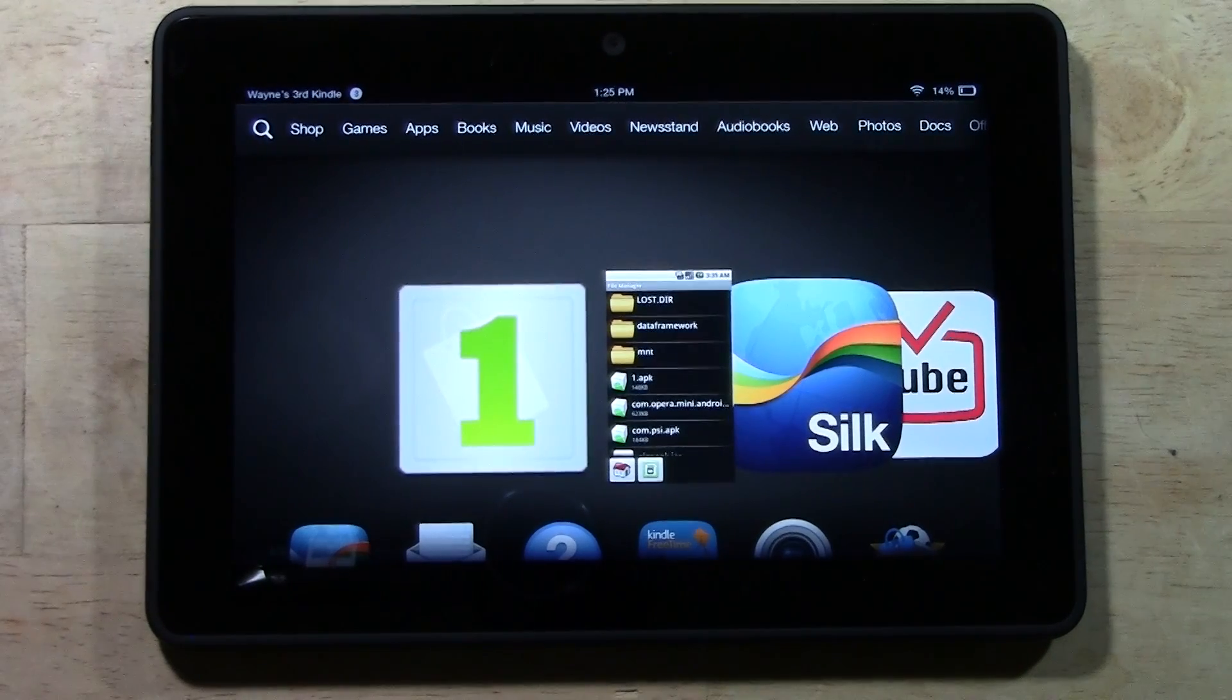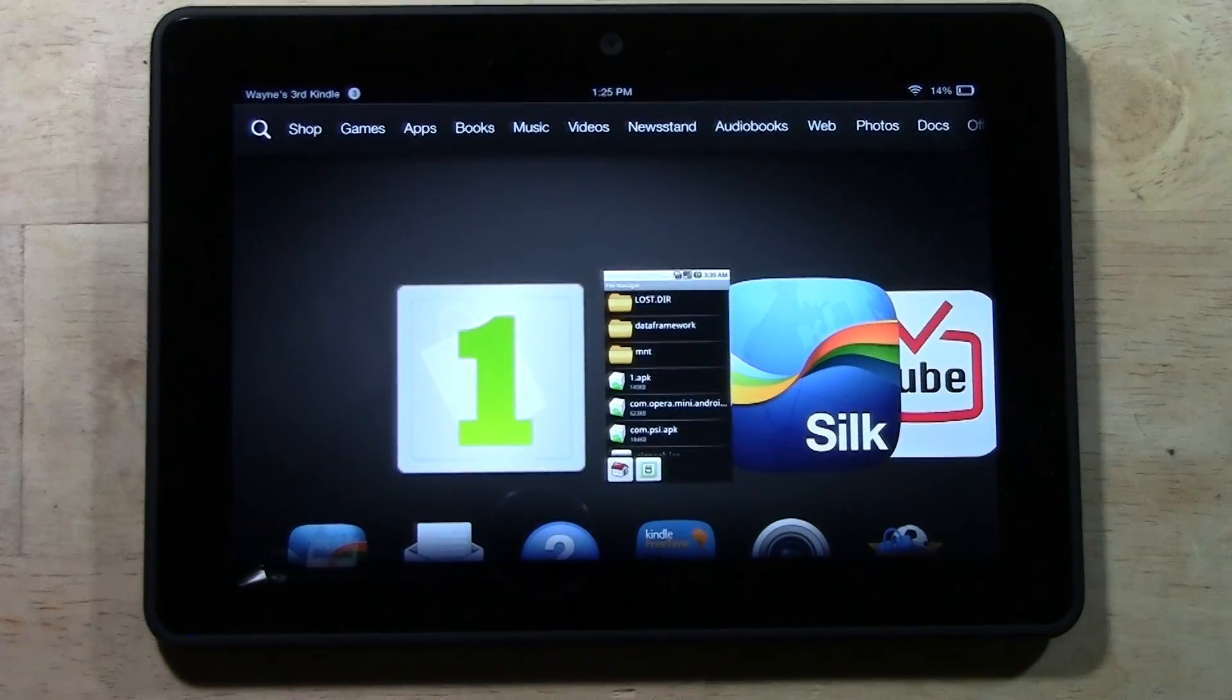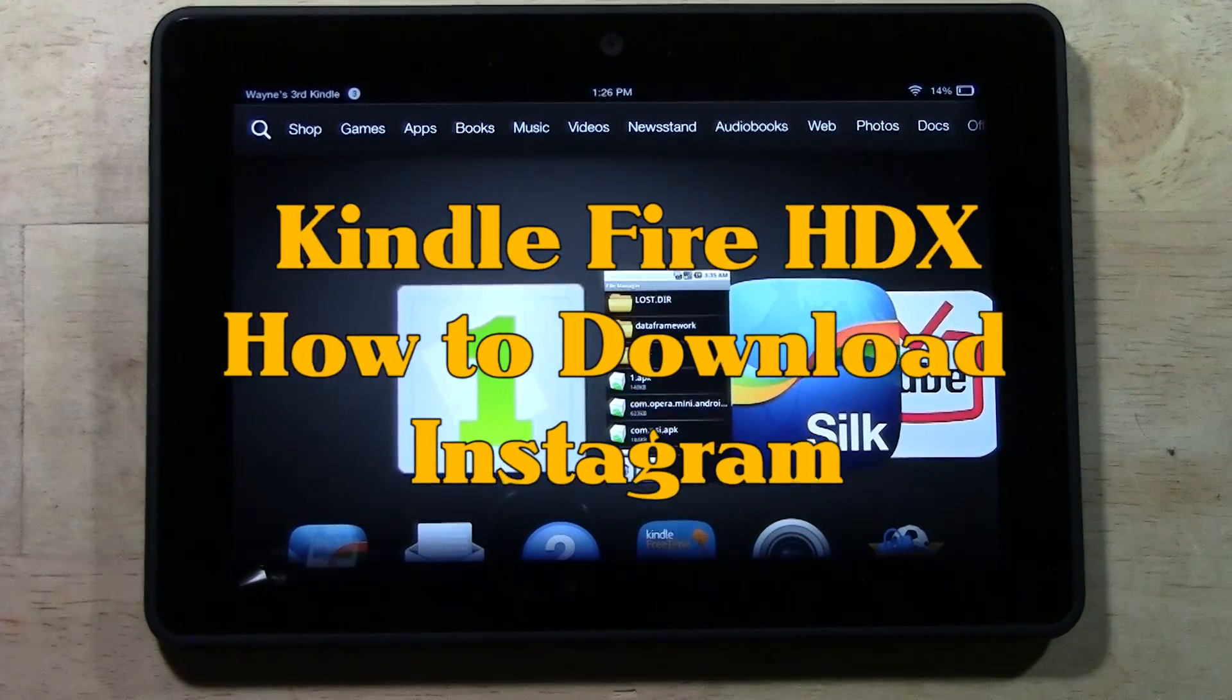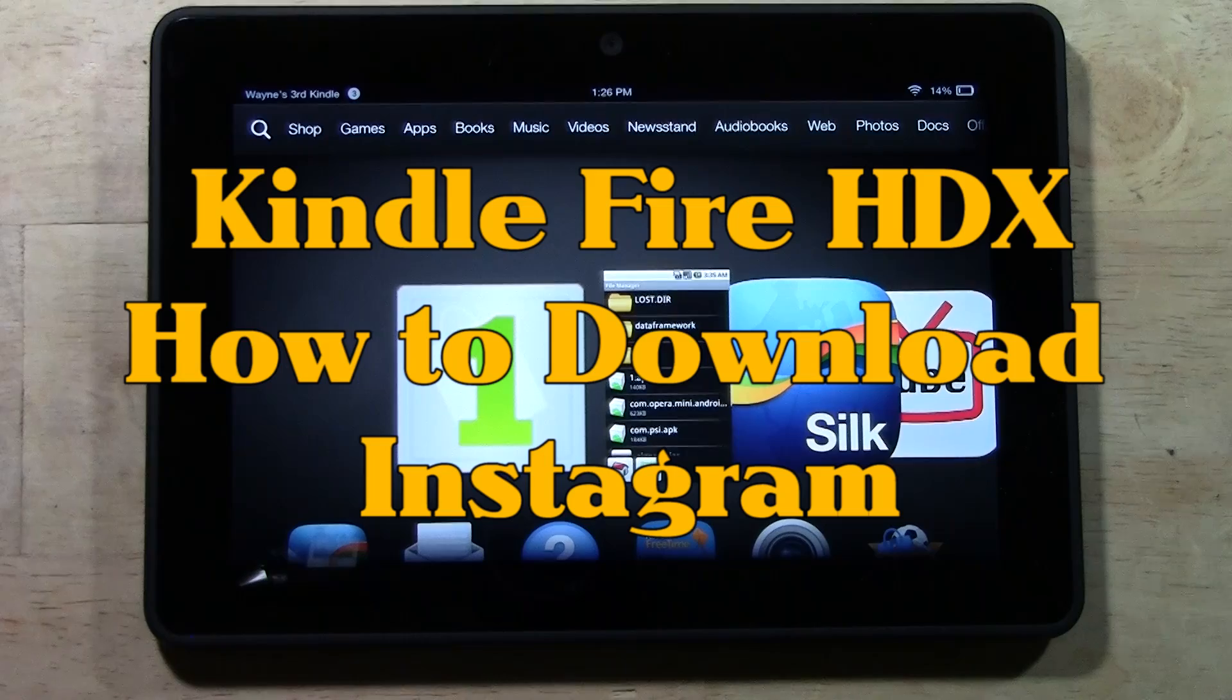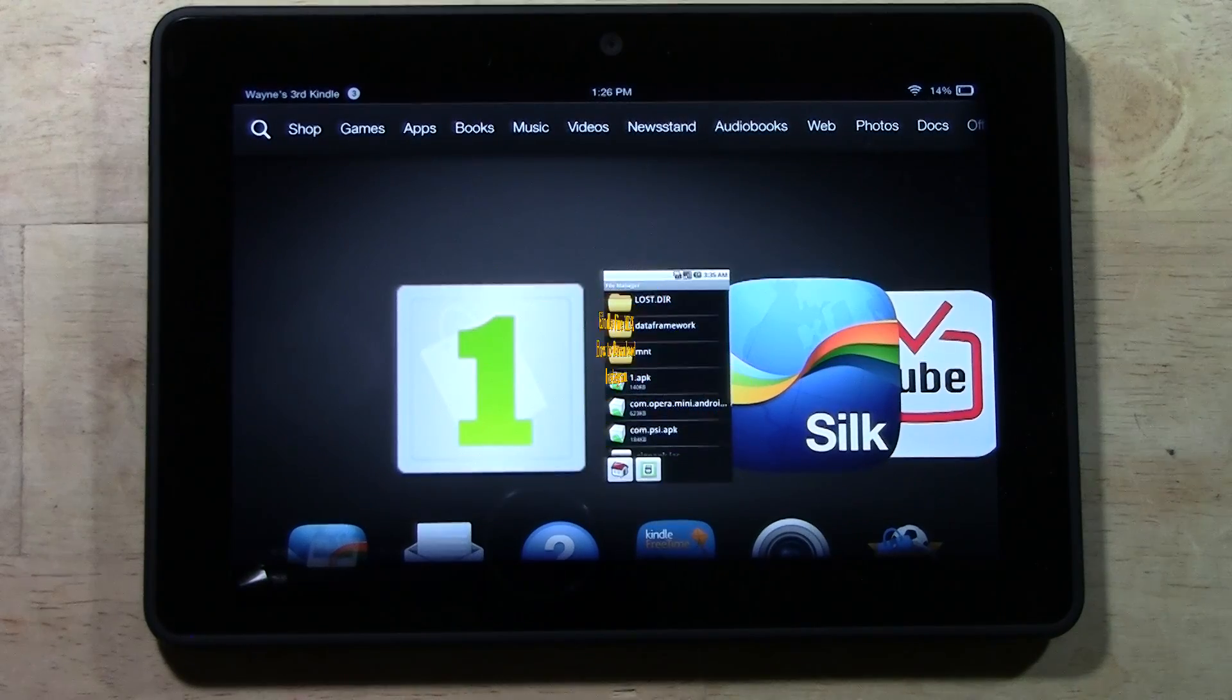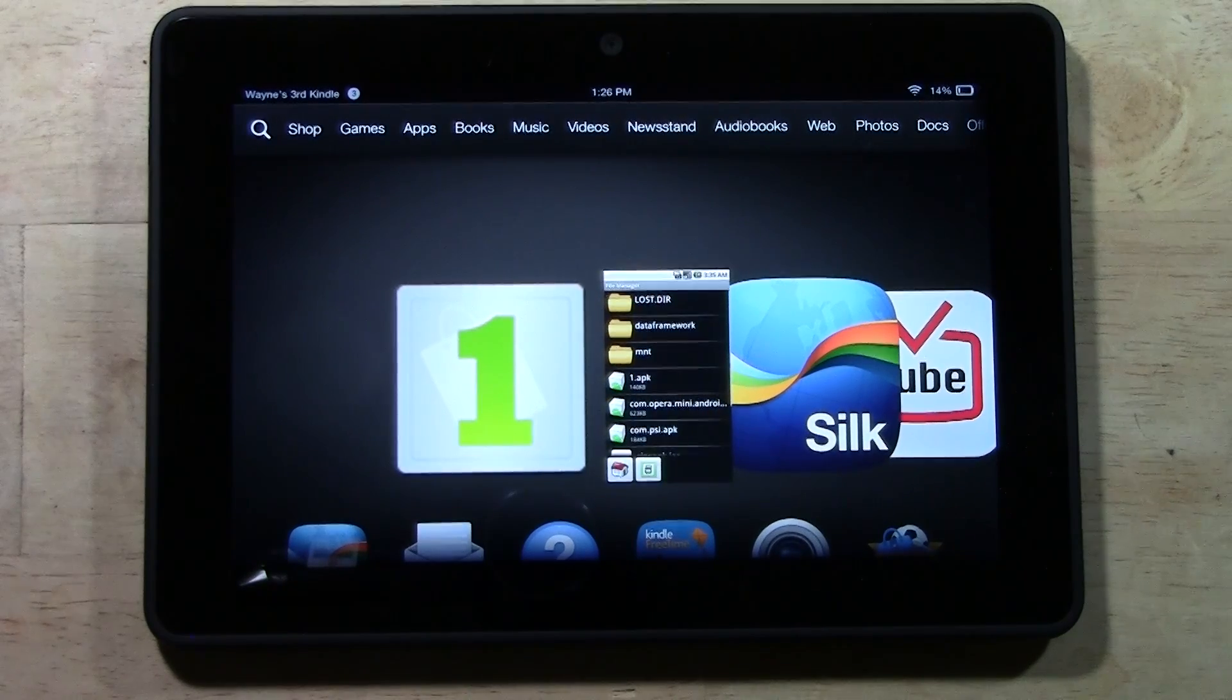How's it going out there? Welcome to H2TechVideo. Today I want to show you how to get the official Instagram app on the Kindle Fire HDX. In order to do this, you need to have watched my video on how to install One Mobile Market.